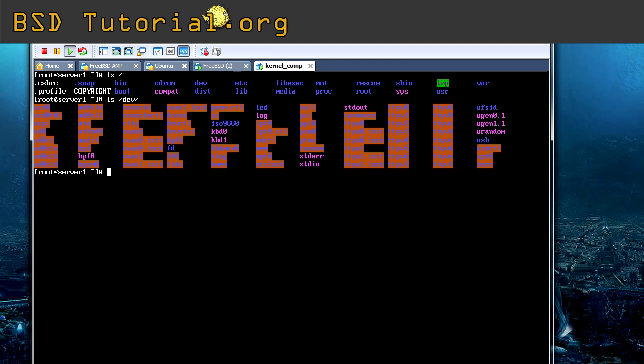So if I reboot now everything will remain the same like this, except for the resolution there. But let's say if I reboot now, the vidcontrol will not kick in until the system has loaded the /etc/rc.conf file. So this was everything for this tutorial.